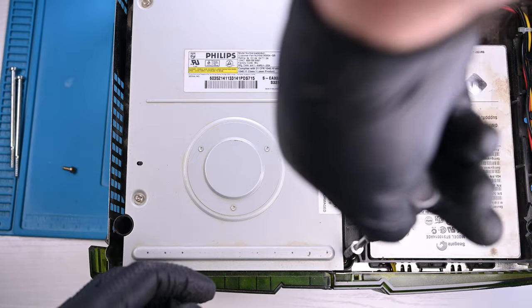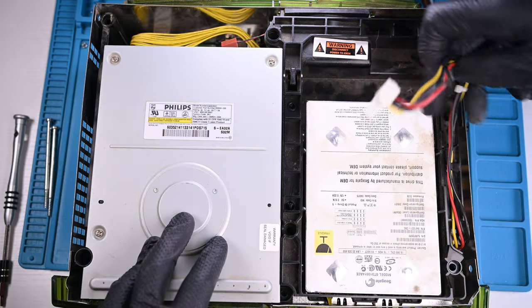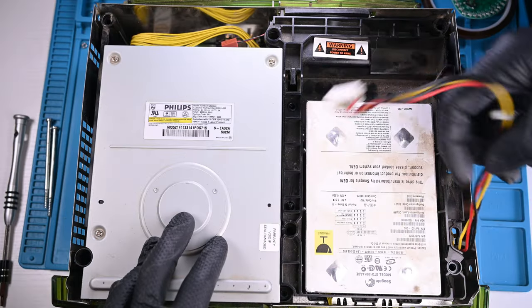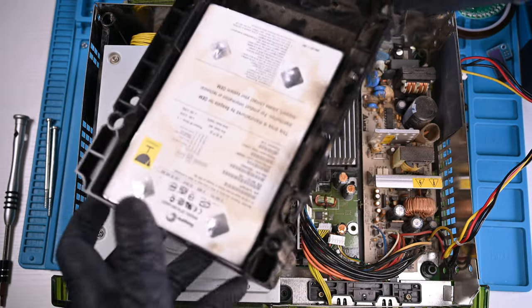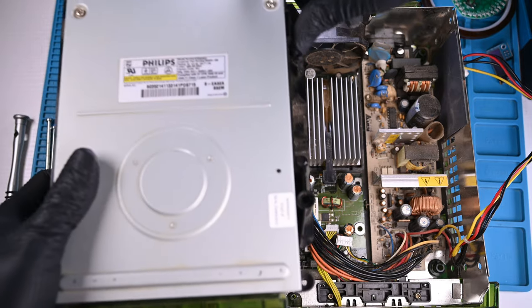There are a few screws that hold the drive bay in the console. I'll un-route the power cable from the channel and lift the entire piece out of the console, followed by the disk drive.